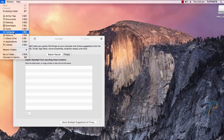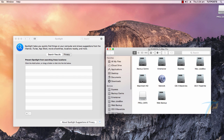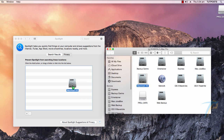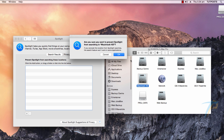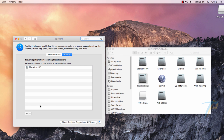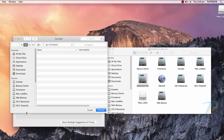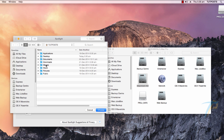Now go to the Finder, and drag and drop the drives you want to re-index here. Or use the plus button to add them. You can even re-index folders and external drives as well.